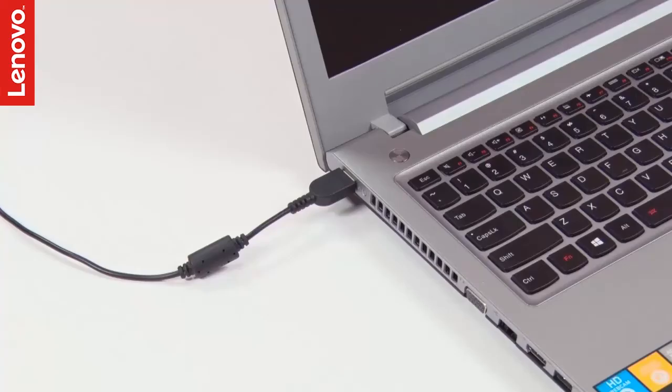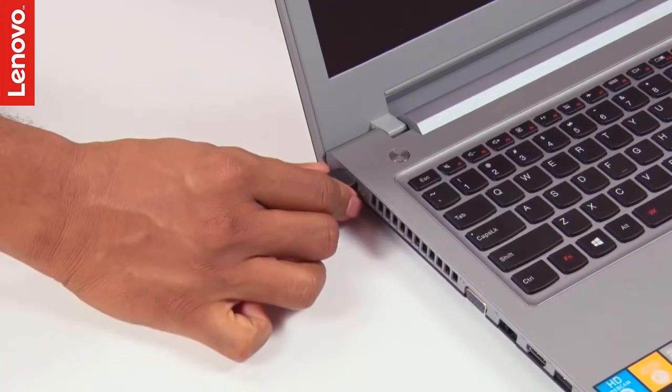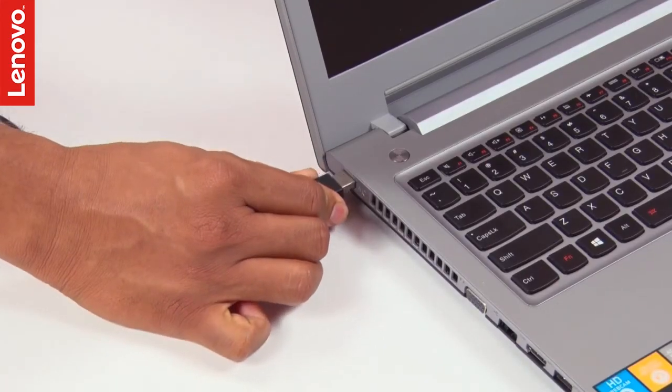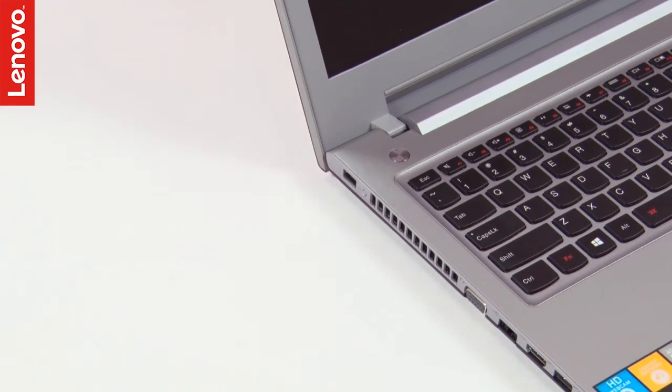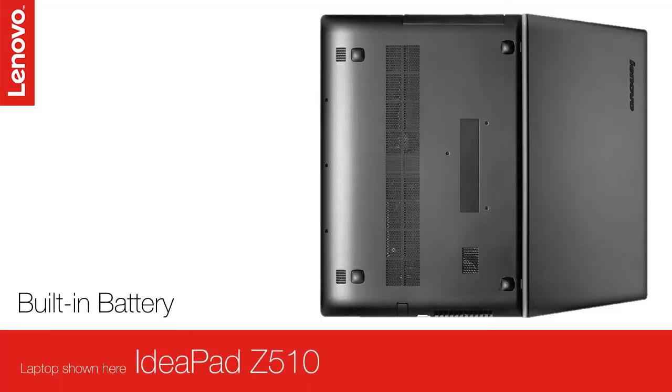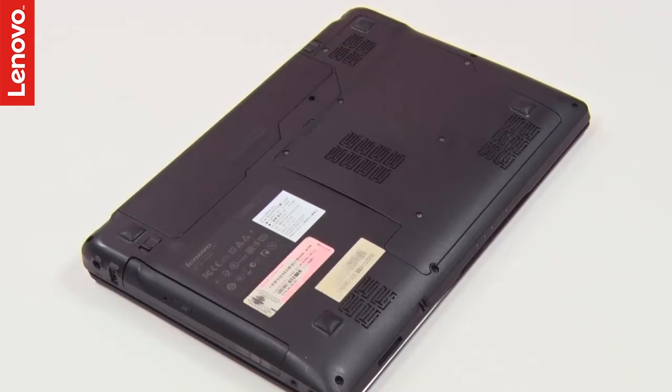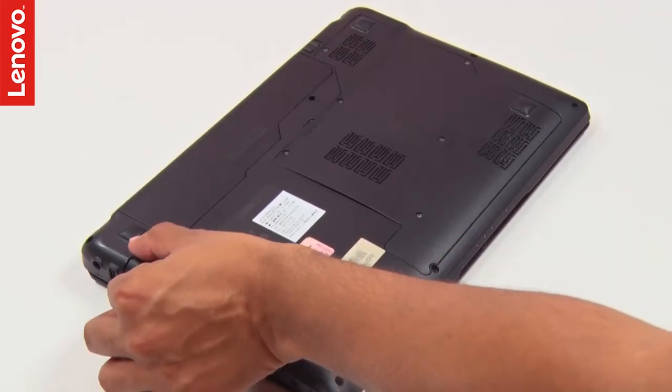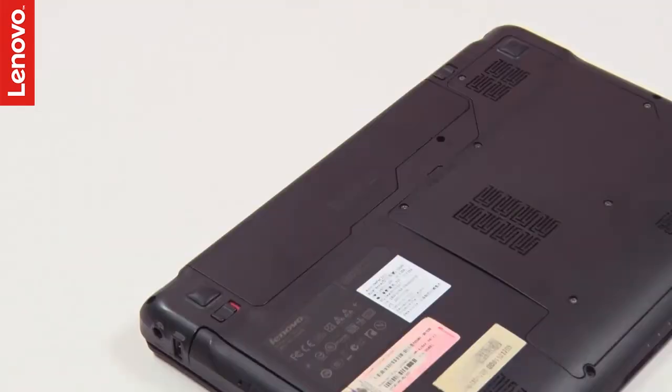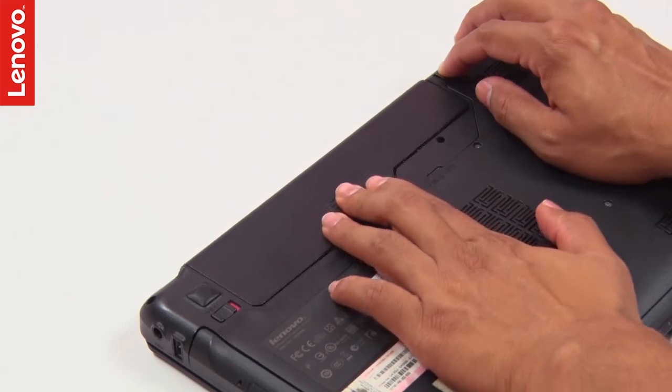To drain the flea power, remove all the power sources like the AC adapter and batteries. Sometimes your system may come with a built-in battery which cannot be removed. That's fine, but if it is a detachable one, then remove it.